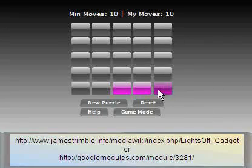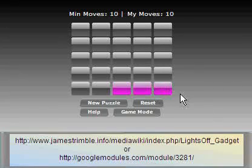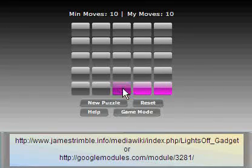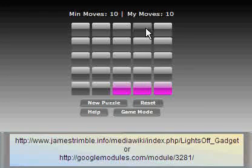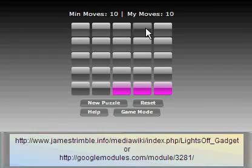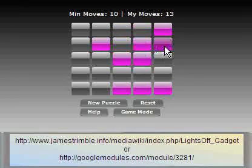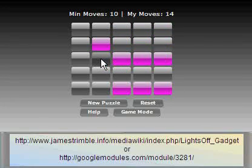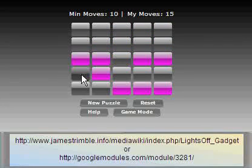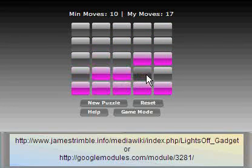These other lights we don't have to worry about. So since we have the third one lit, we're just going to click on the fourth light up here. Then we're going to chase the lights down again just by clicking underneath all the ones that are lit.